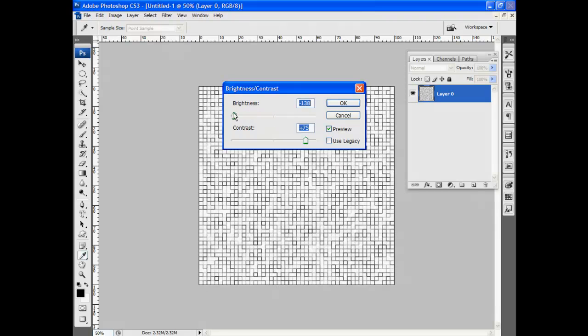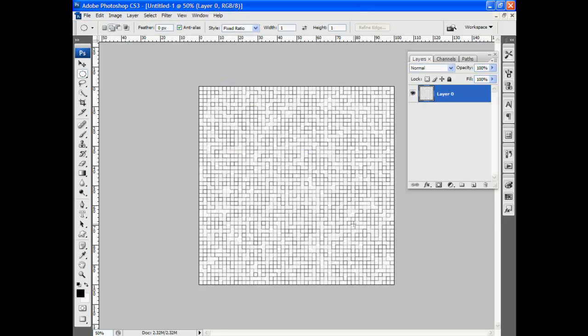Decrease the brightness quite a bit. And now we start to get this pattern coming in. Increase the contrast a little bit, separate the whites from the darks. All right.